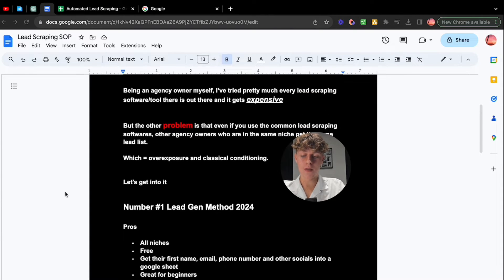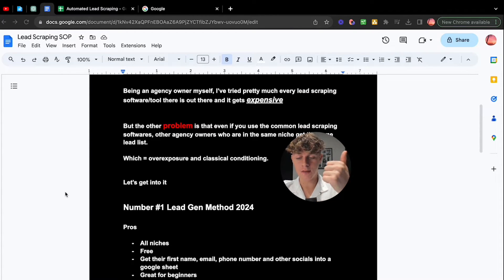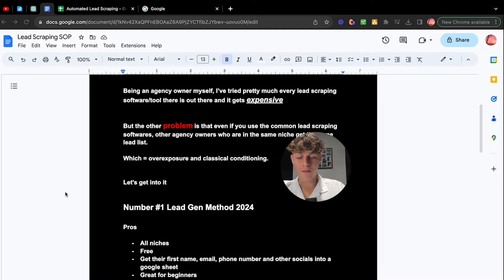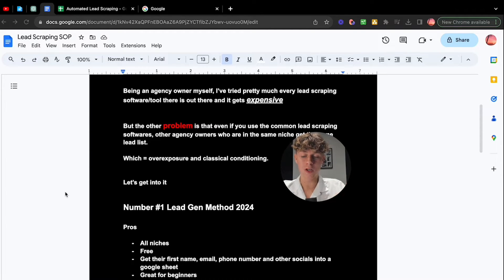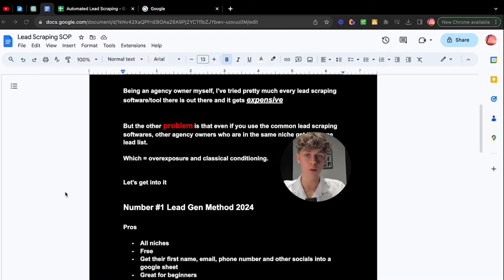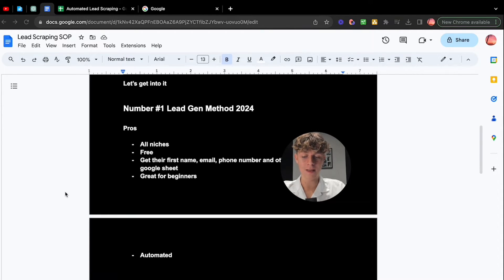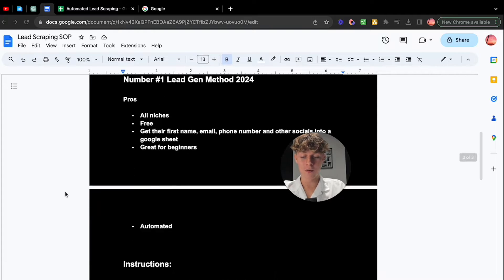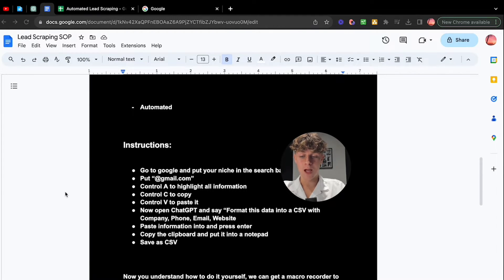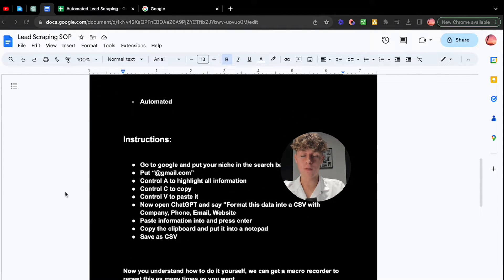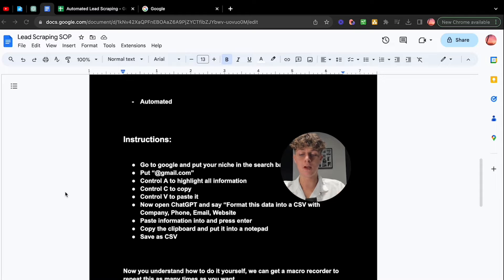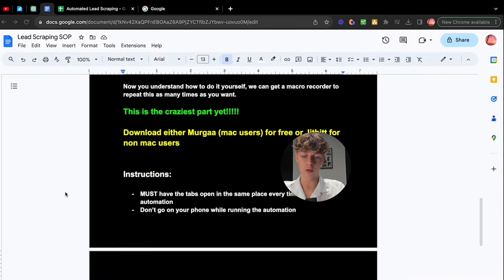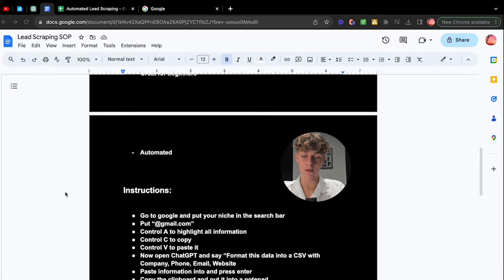This is by far the number one lead gen method 2024. The pros is that this works for all niches. It's completely free. You get their first name, email, phone number, and any other socials you want into a Google sheet. And it's great for beginners because it's so simple and effective. Now keep watching because it's going to get insane and it's automated by the way.